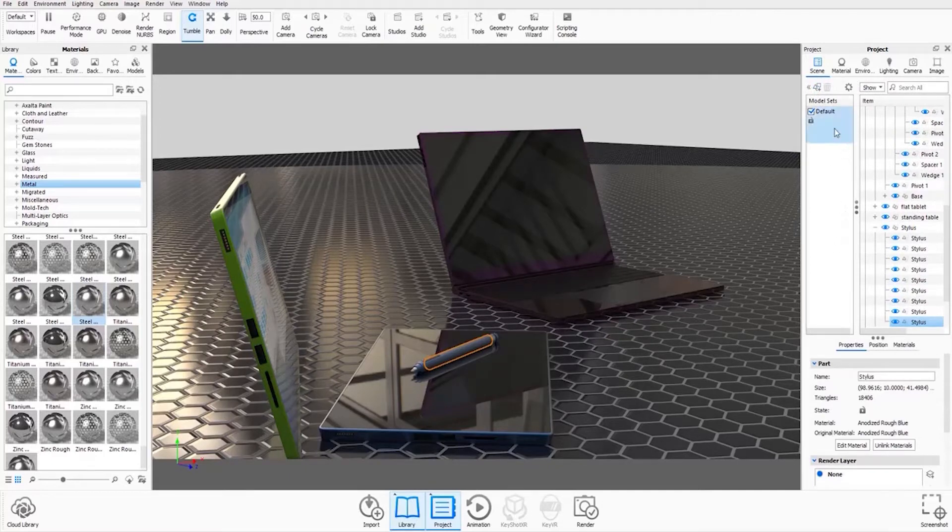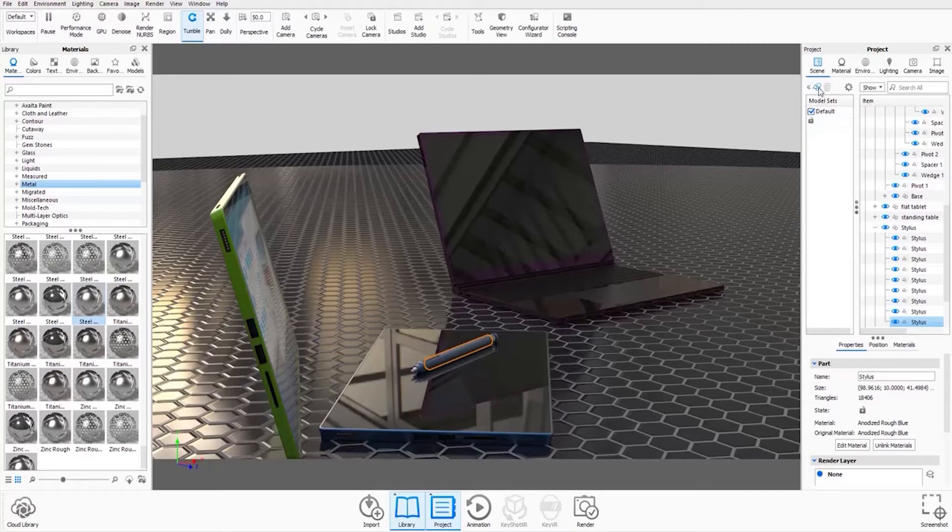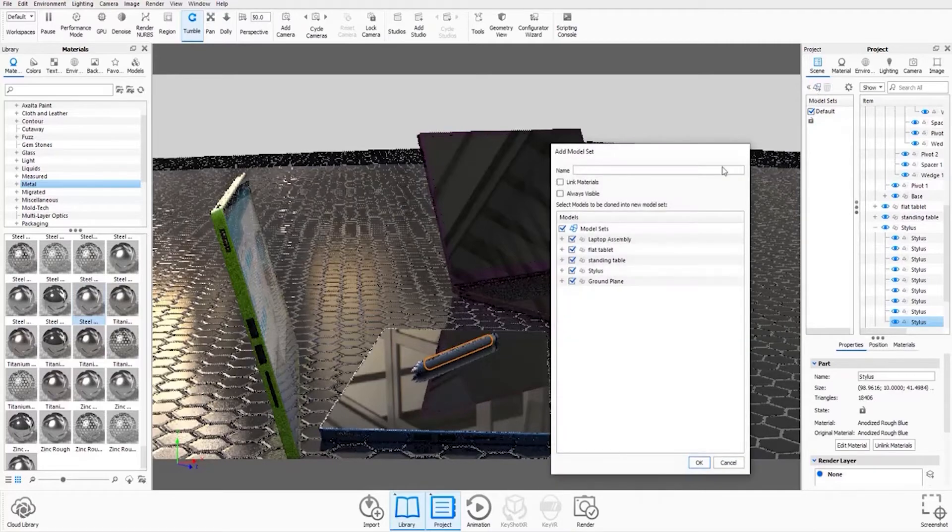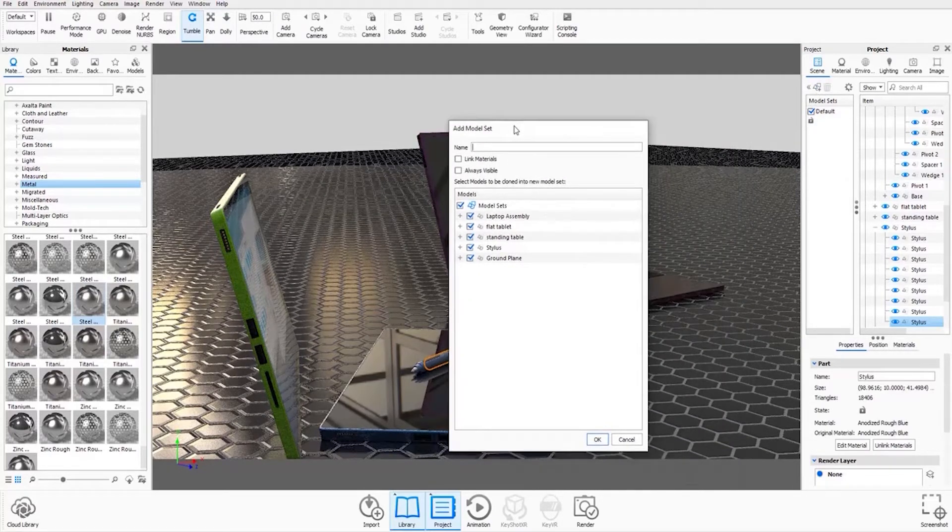Currently we have the default selected. We need to create new model sets. If we just go to these little shapes up here and click that, you can see that it gives this dialog box.